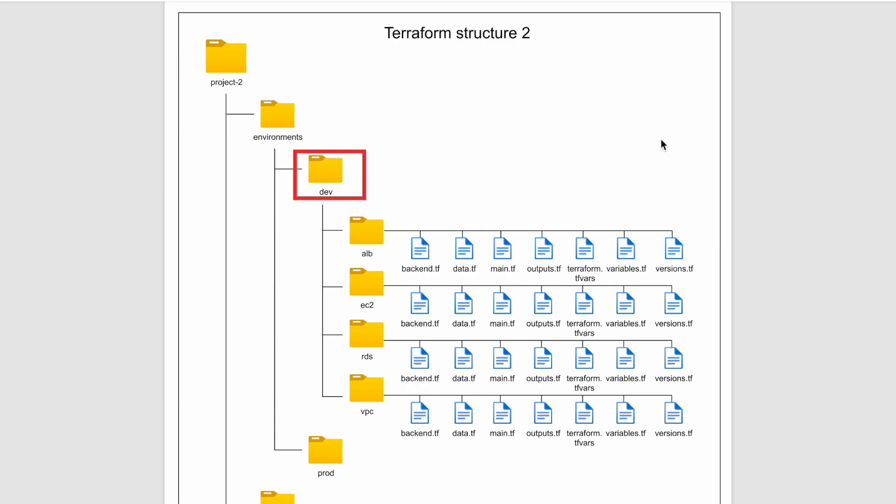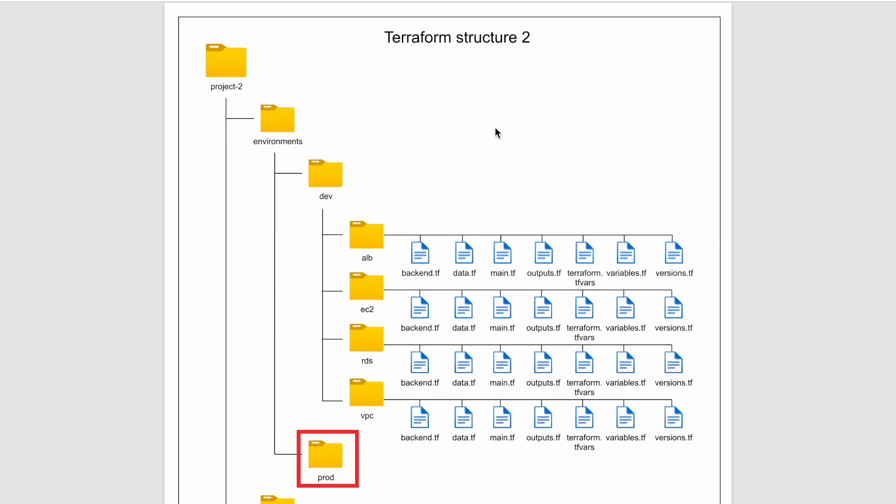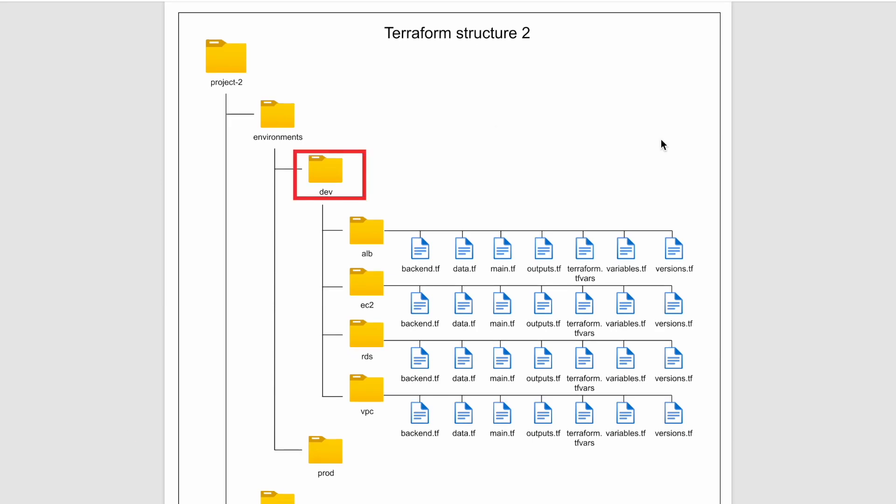For demonstration purpose, I have shown dev and prod. In real life, in addition to dev and prod, it can have uat, sit, test and staging etc. So let's deep dive into the dev folder.